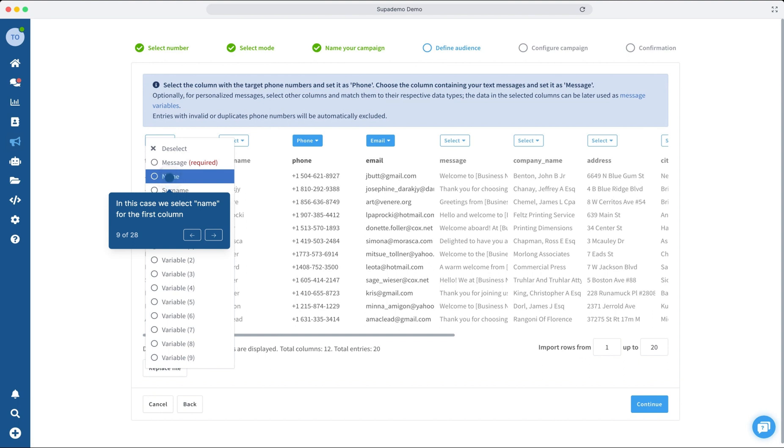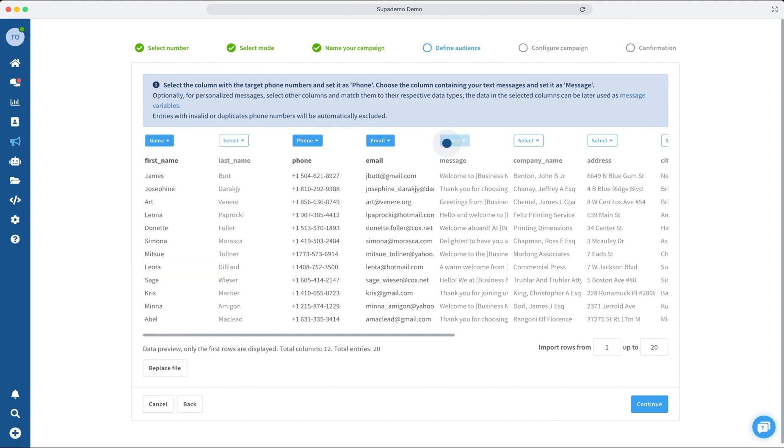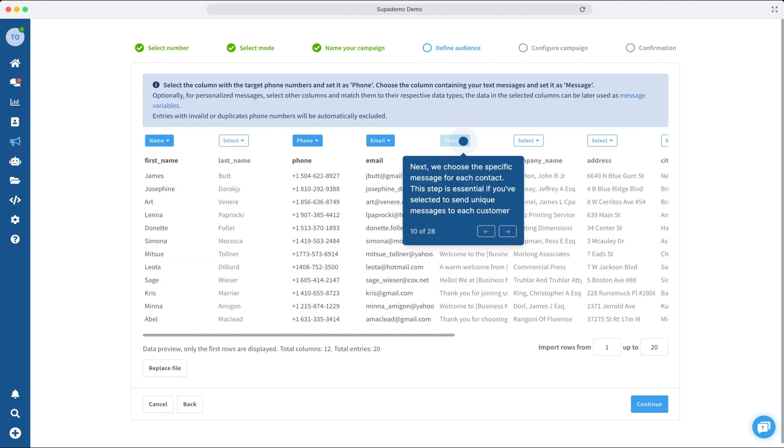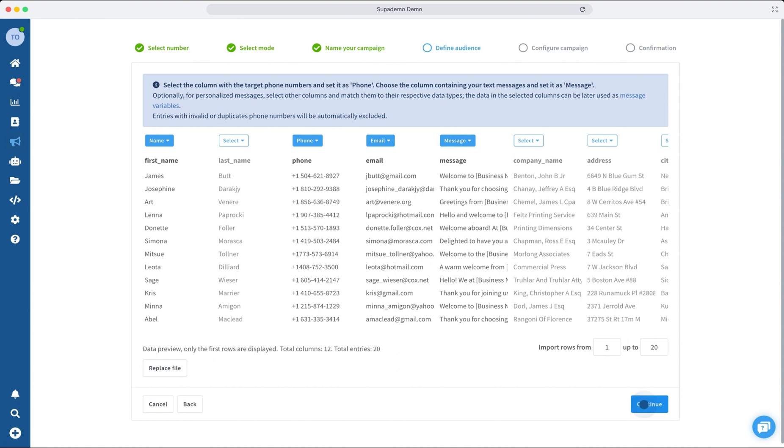In this case, we select name for the first column. Next, we'll select the specific message for each contact as chosen in the previous steps, ensuring every customer receives the perfect message from you.